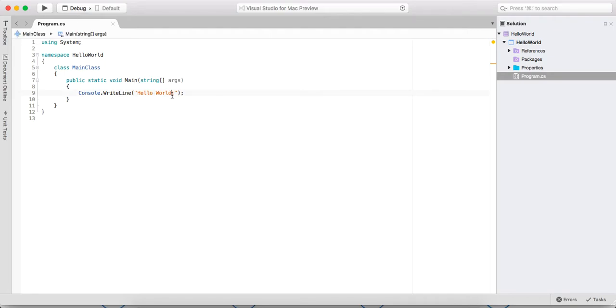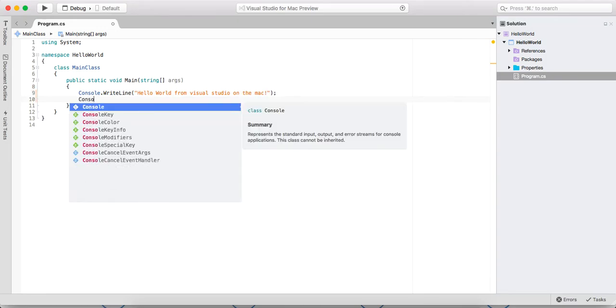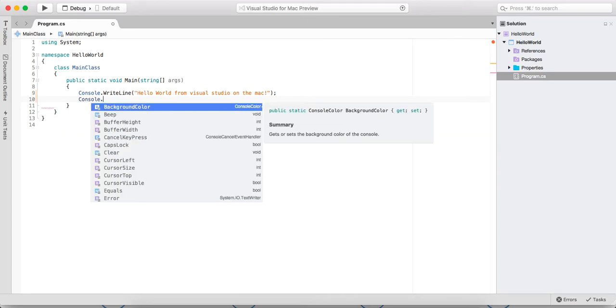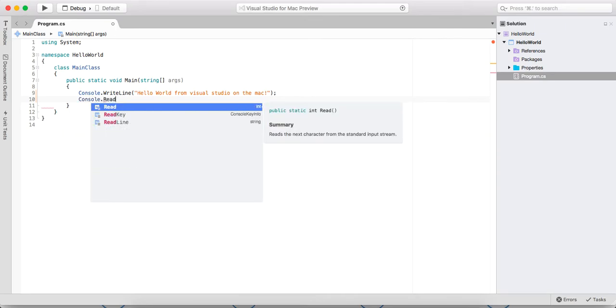And we'll just change this to Hello World from Visual Studio on the Mac. And let me just do one more. Let's look at the IntelliSense. It's pretty nice. And we'll do console.readline.